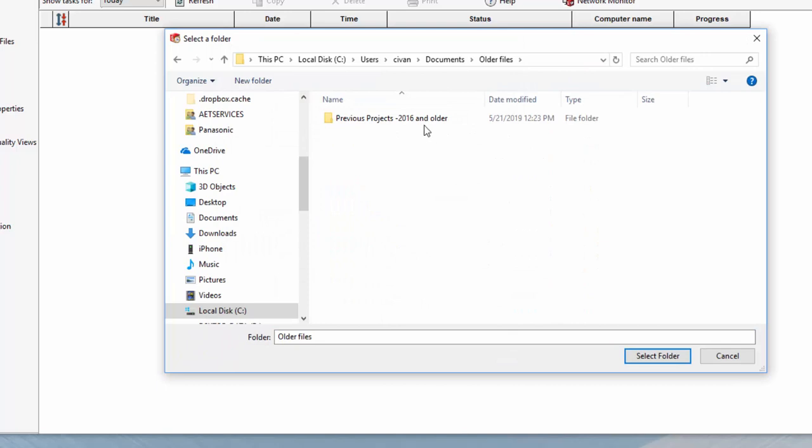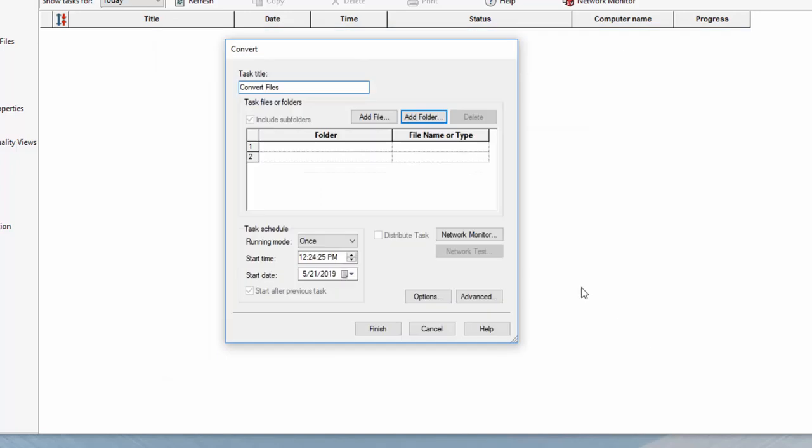Once I launch the task, it allows me to choose a particular file or a folder. Notice that I set the time to just a few minutes from now. You can set it to any time in the future.